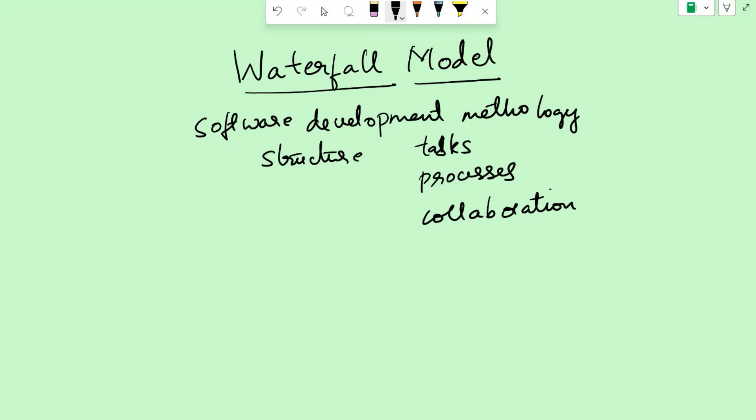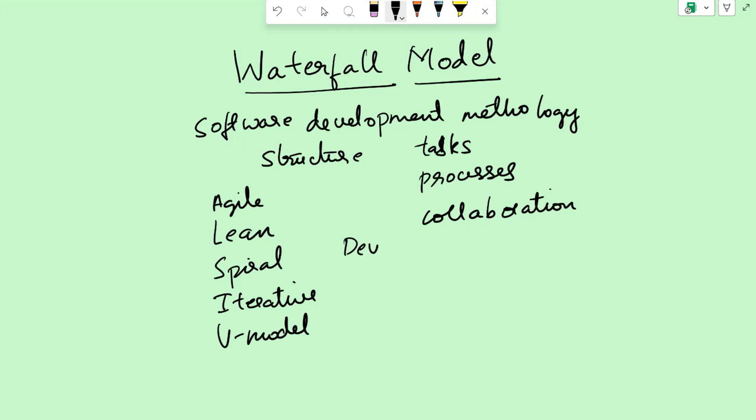Some of the commonly known software development methodologies are waterfall, agile, lean, spiral, iterative, v-model, DevOps, and RAD.